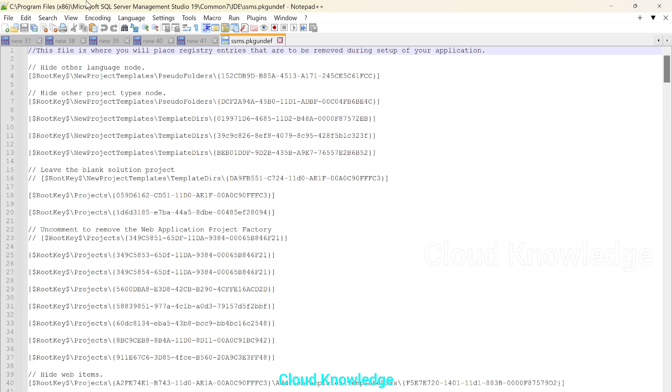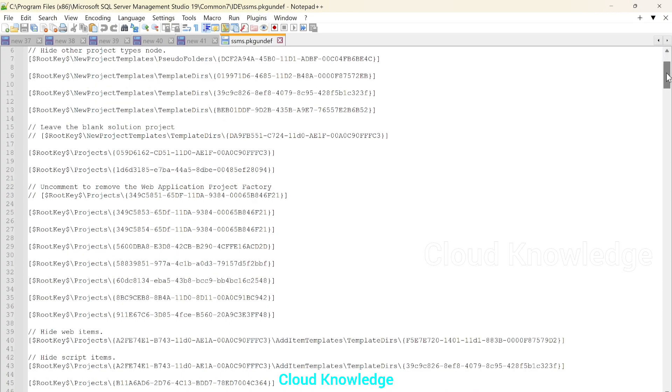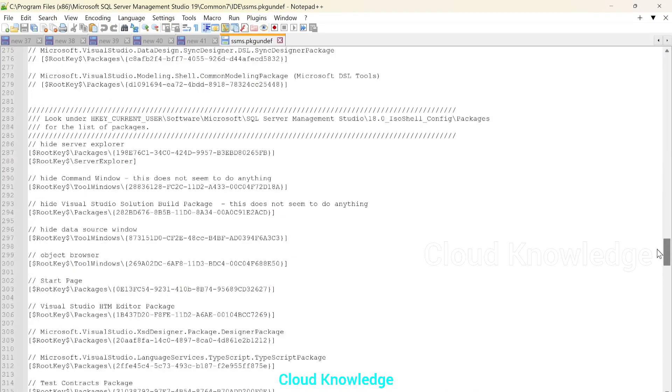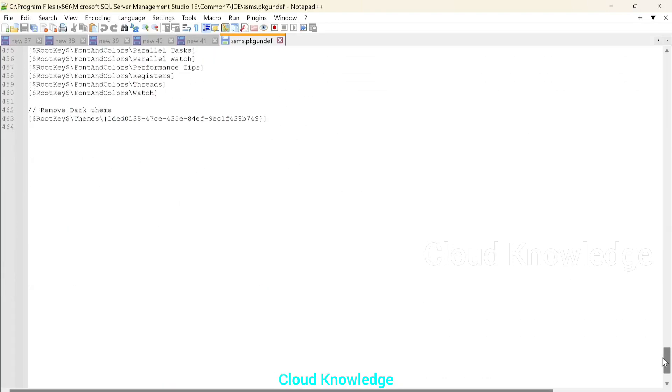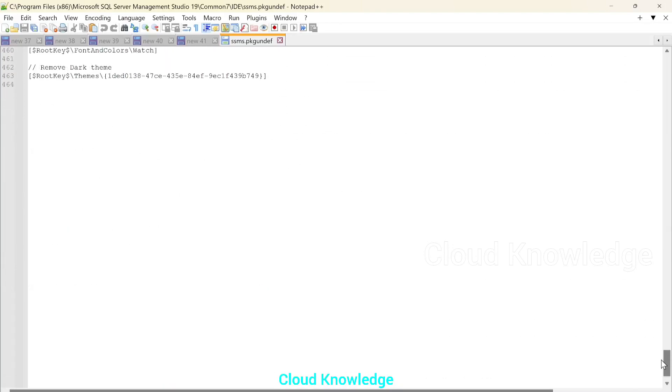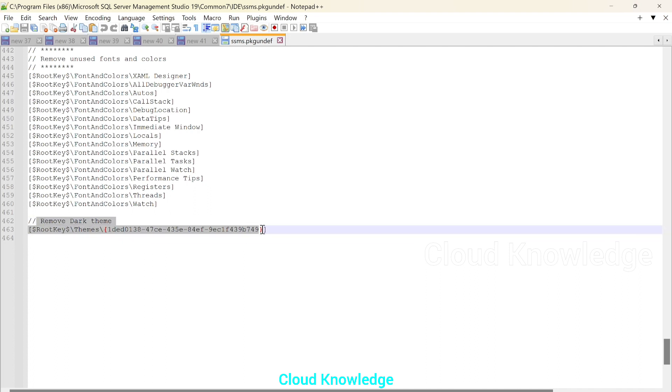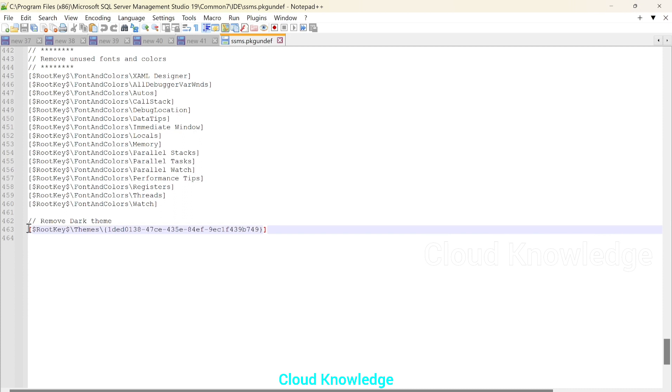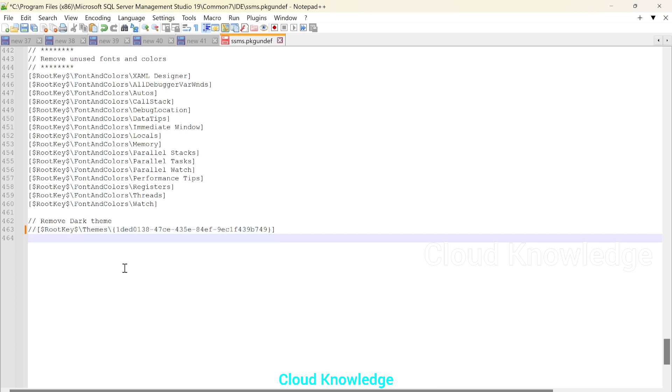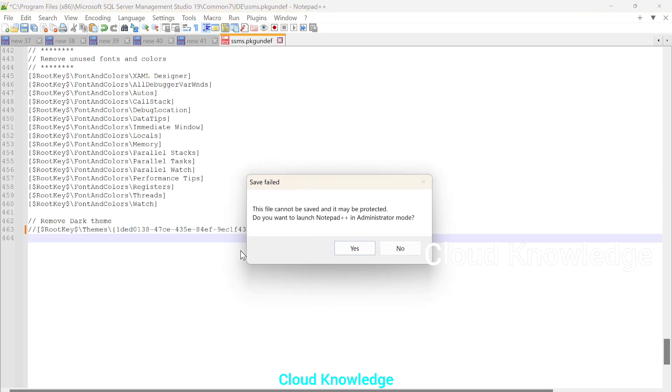Here we can see that the same file from the location is opened and we have to go to the bottom end of the file. Here at the end of the file we have these two lines. Okay. Remove dark theme. Second line we have to comment. So we have to give forward slash. Okay. And we have to save this file.